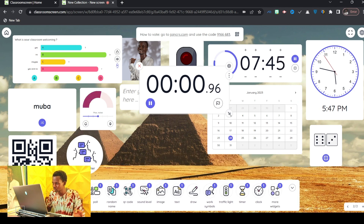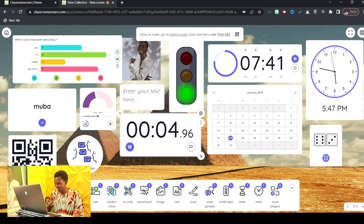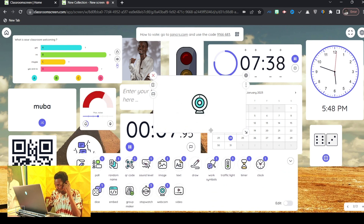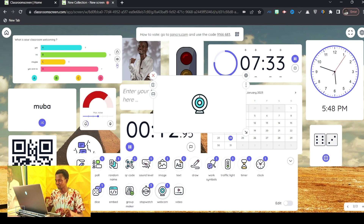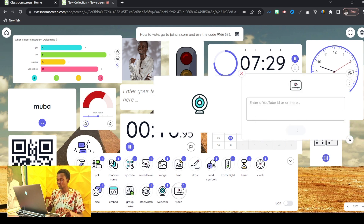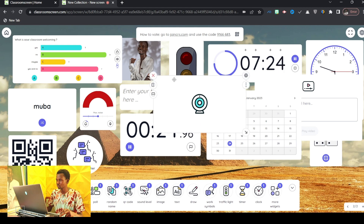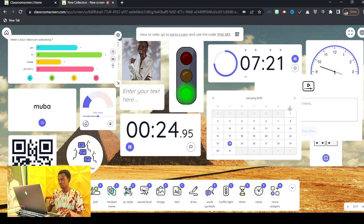There is also a Stopwatch — useful to know how many minutes a particular child has spent. I also like the Webcam — you can see yourself in the classroom. And the last one is Video — you can import a video and it will play live in the classroom.